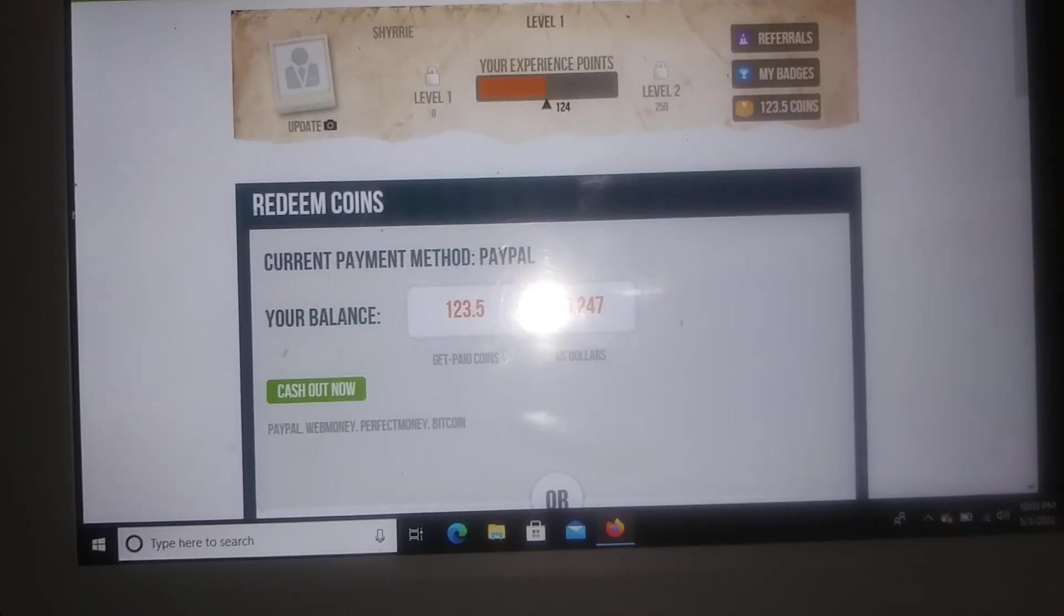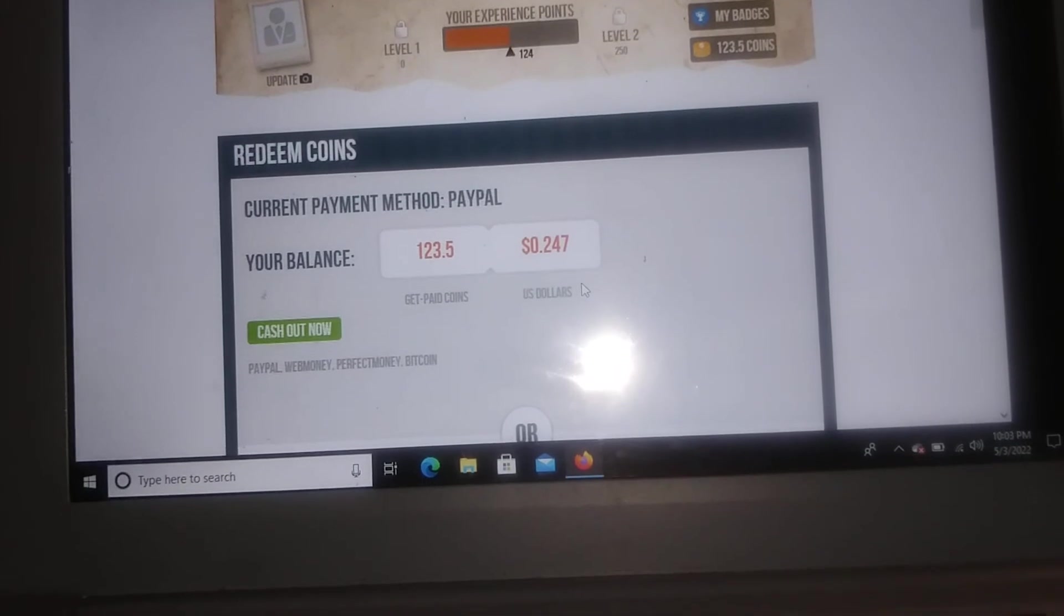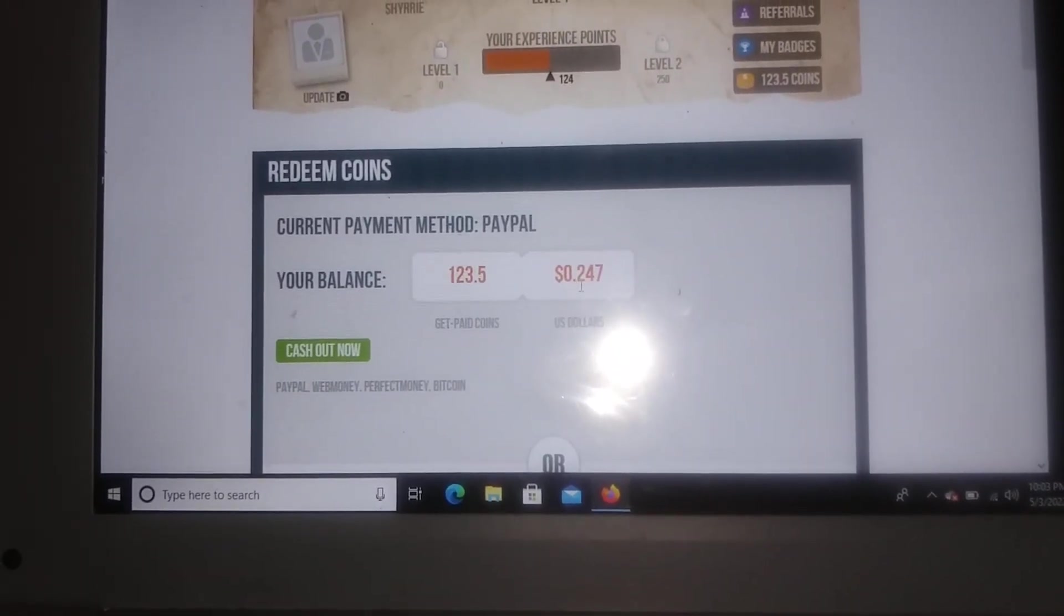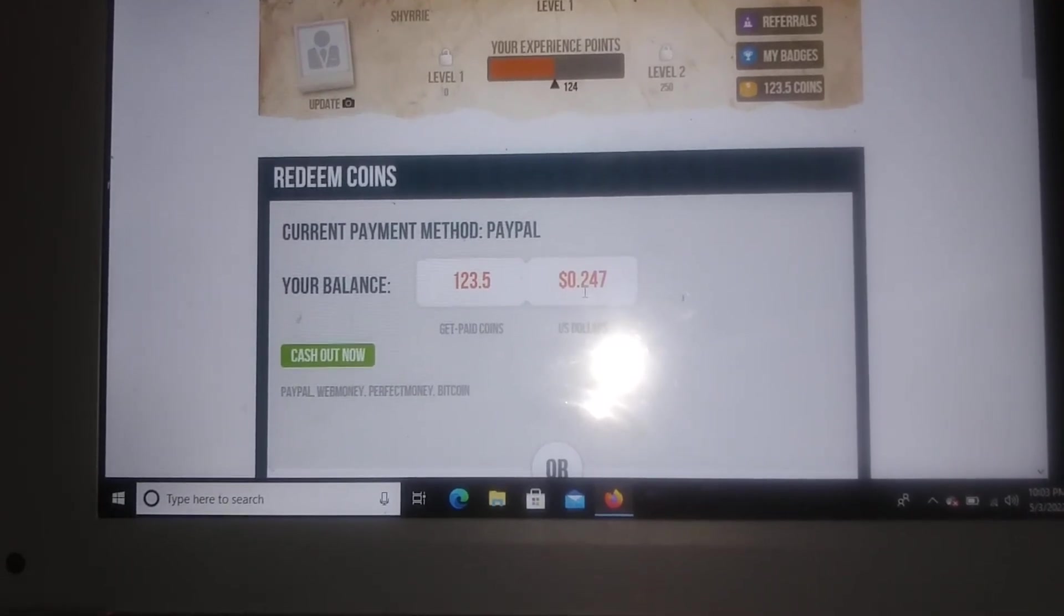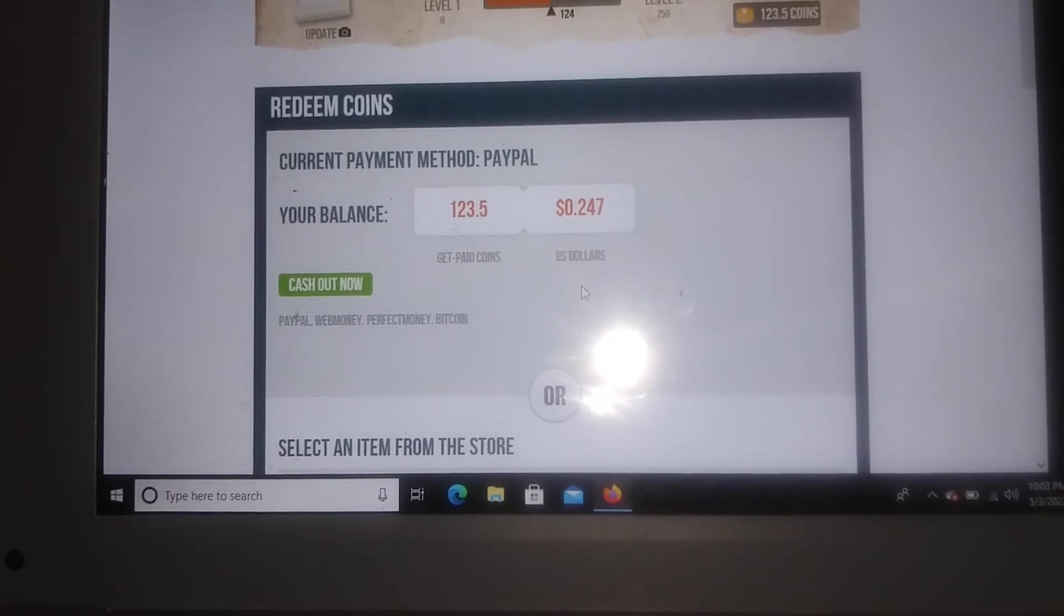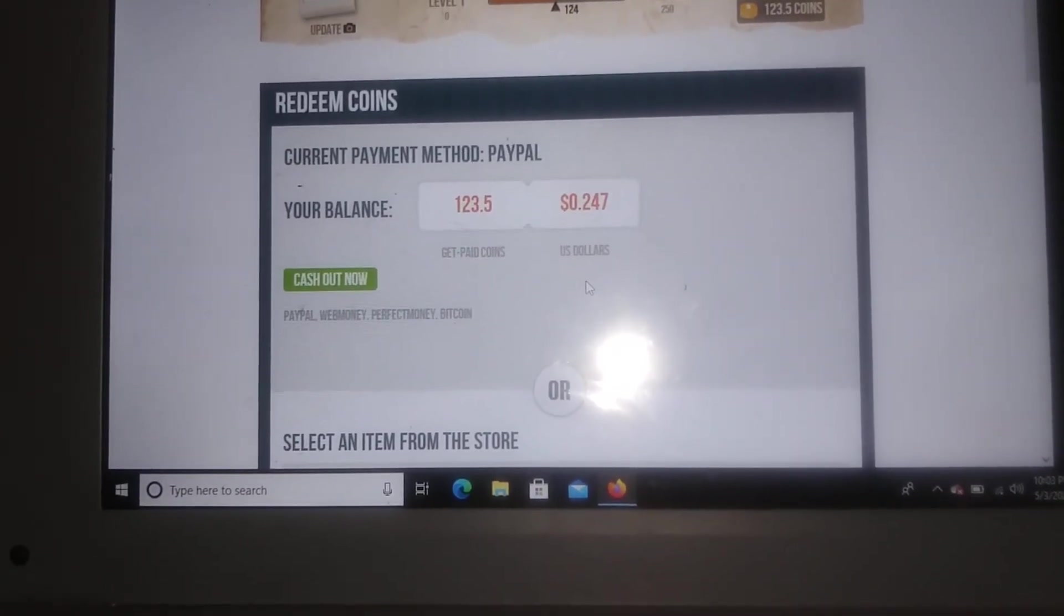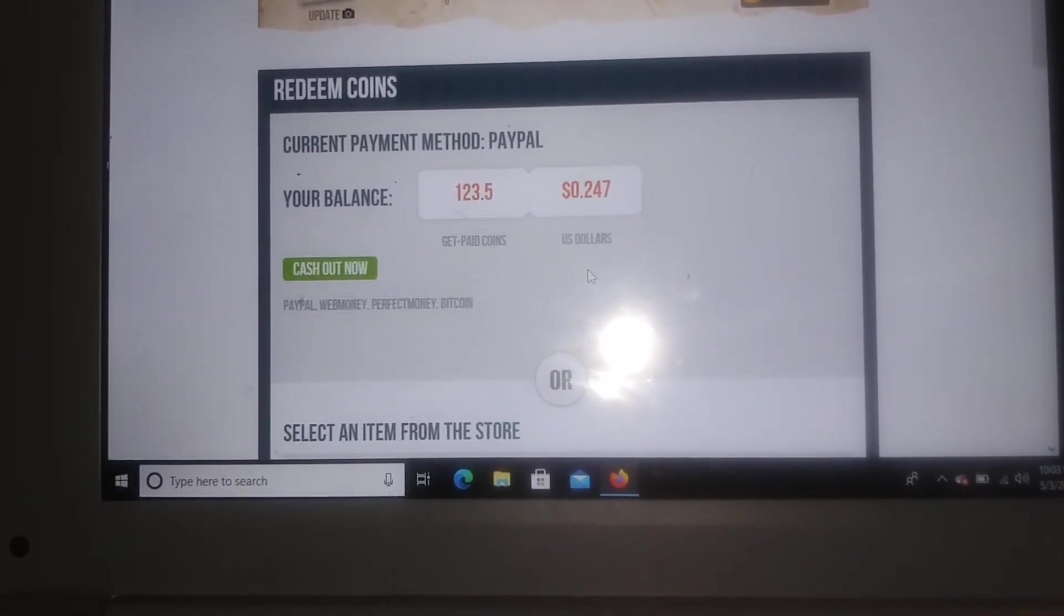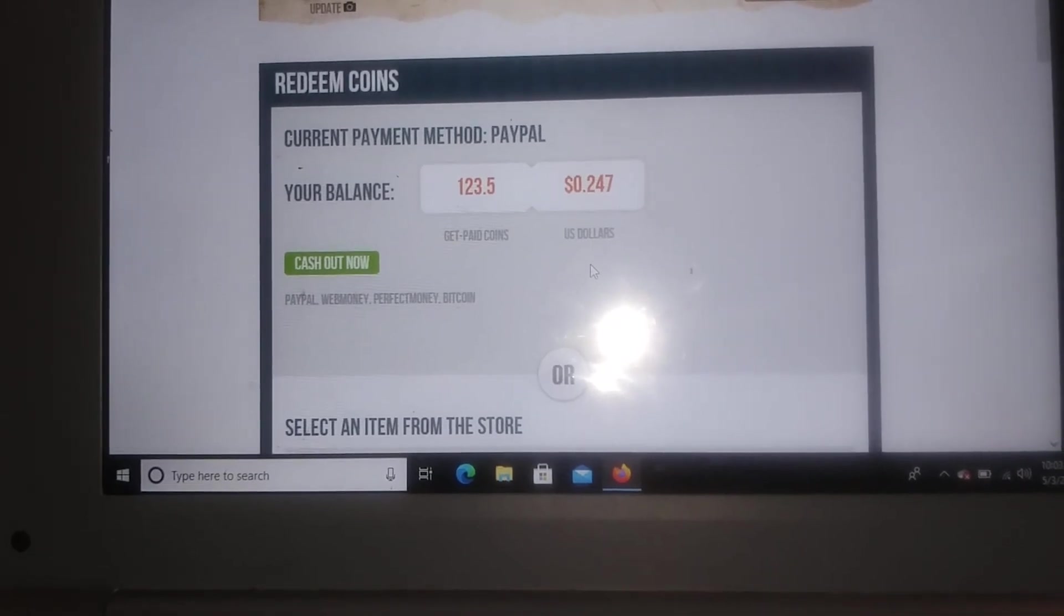Okay, and so it shows you right here how many coins I have right here and it also shows you what I have in US dollars. I really don't have that much because I have just started not too long ago and I haven't really put that much time and effort and energy into it, but I will be doing it more now that I'm getting a little bit more familiar with the site.